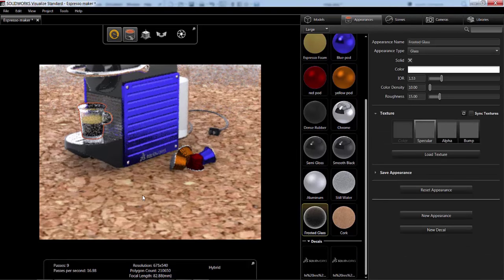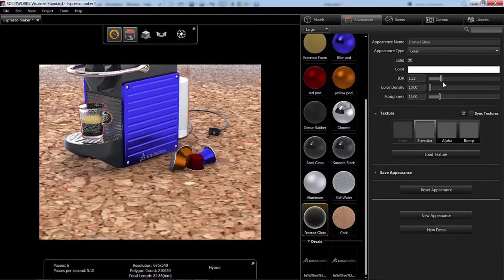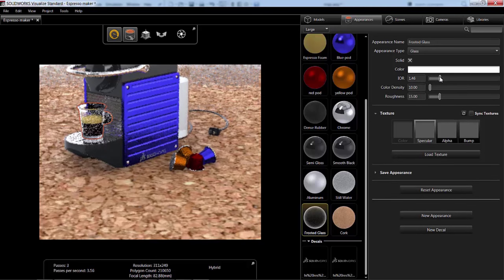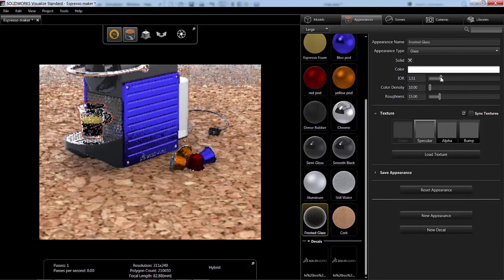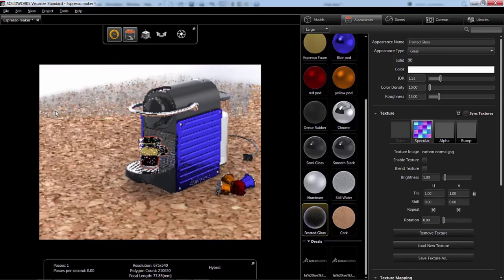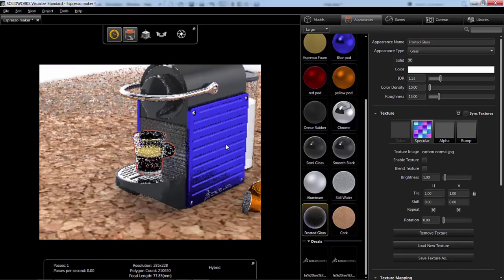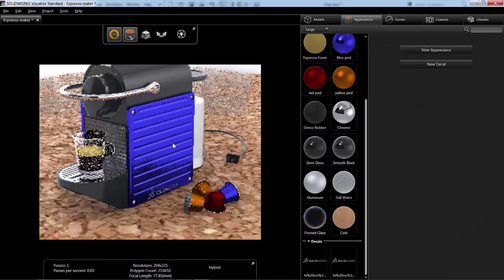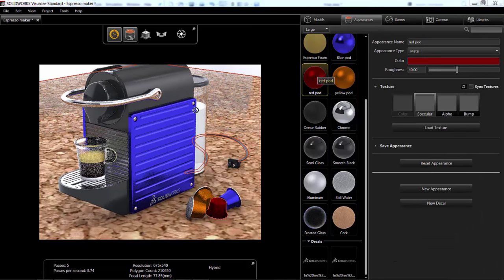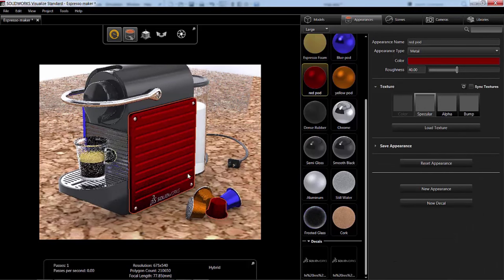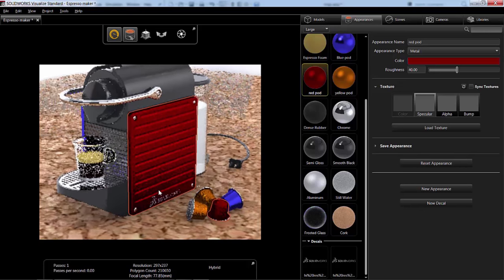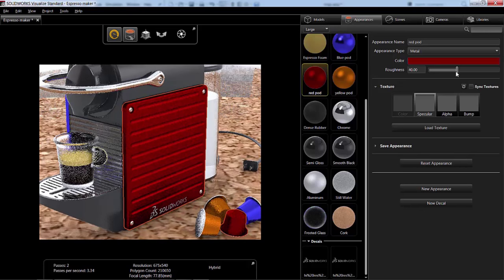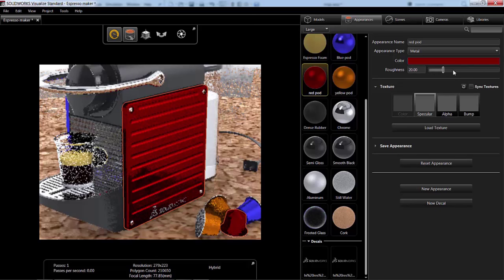I can do things like adjust the index of refraction to control how the light bends through the part. Let's go ahead and zoom out now and then take a look at this side plate. Let's go ahead and change this side plate to red.